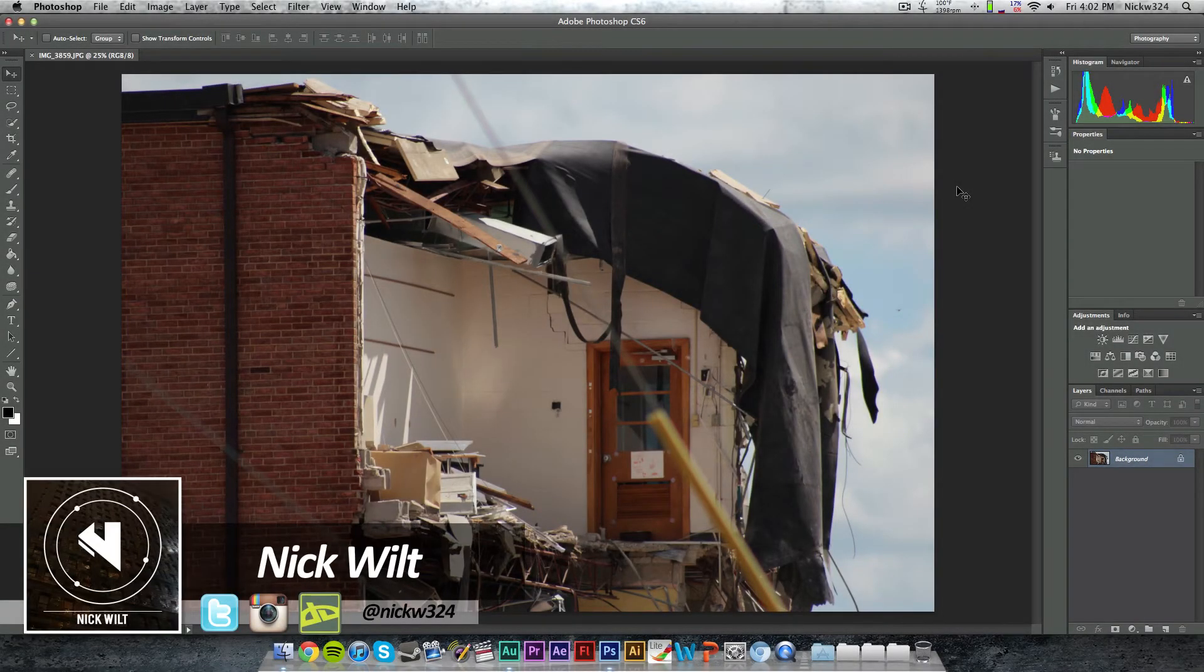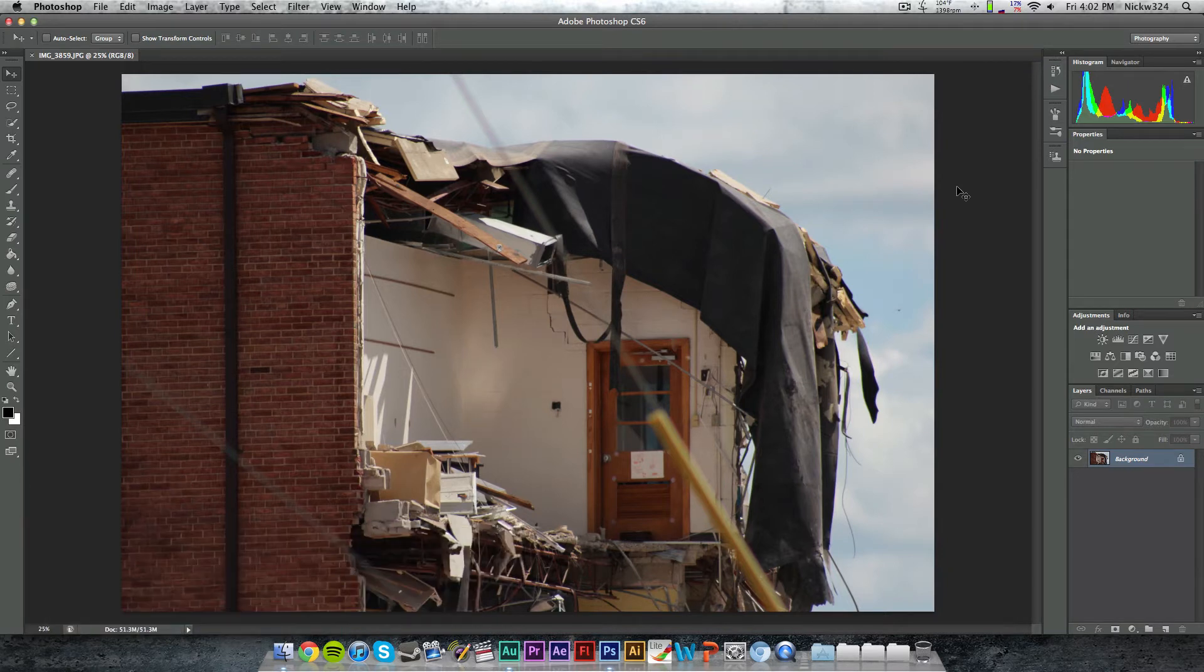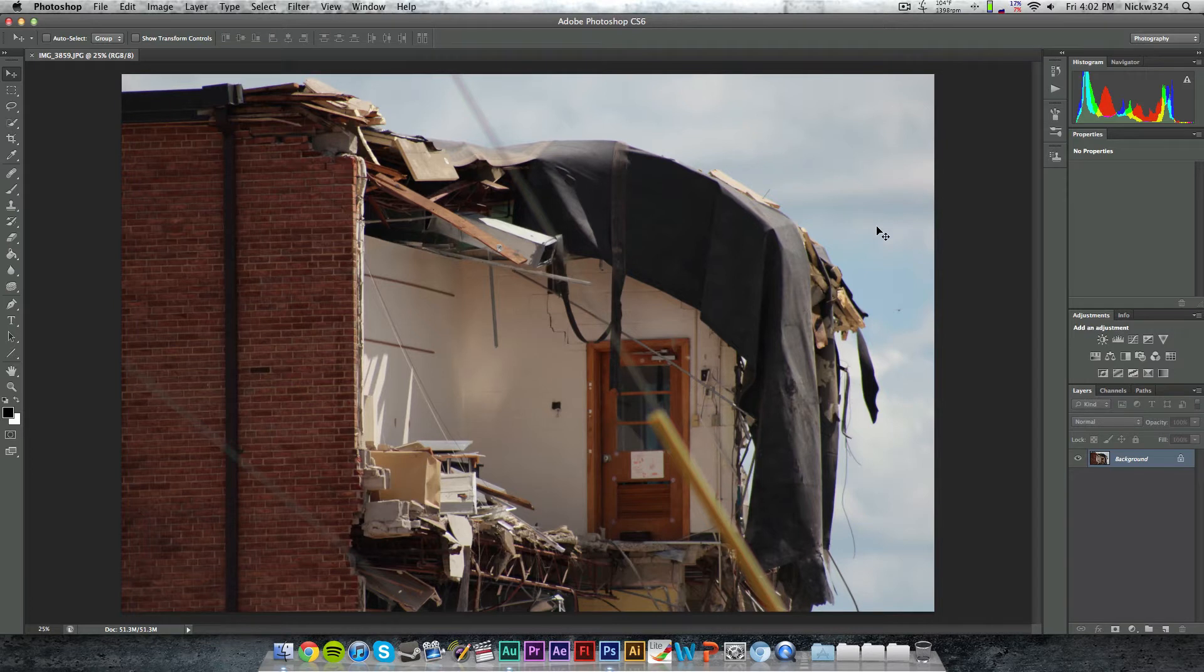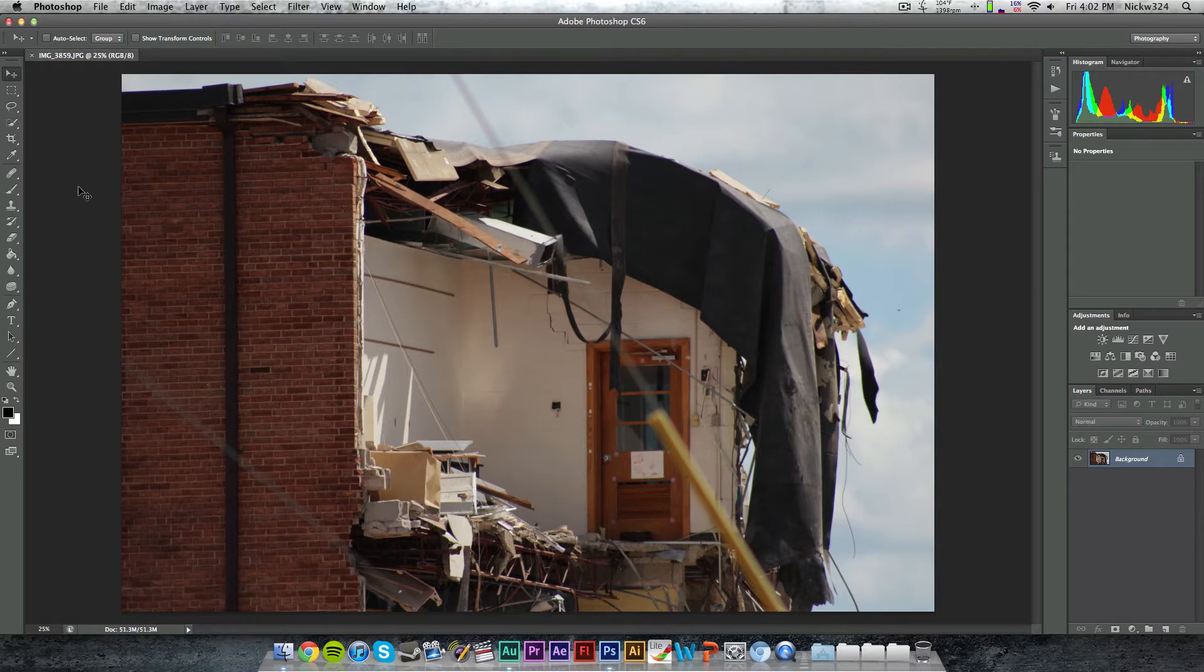and today we're going to be talking about the clone stamp tool inside of Adobe Photoshop. The clone stamp tool is essentially used for eliminating parts of an image that you don't want by replacing them with other parts of the image.